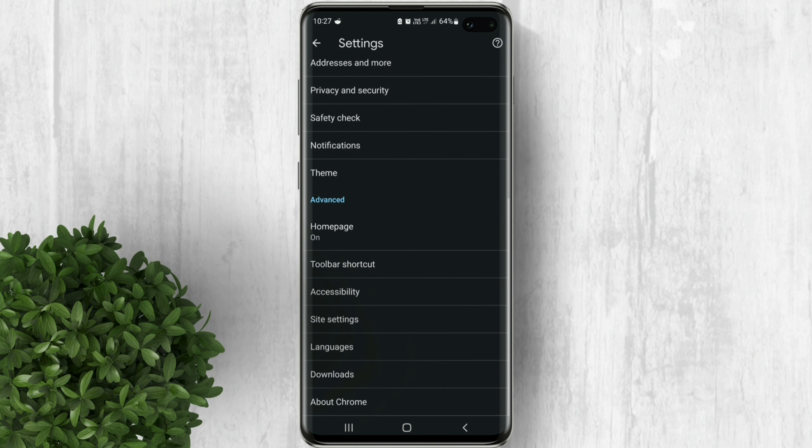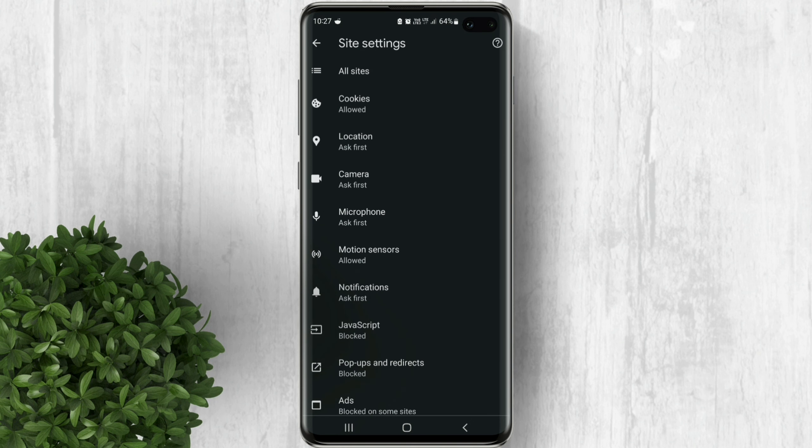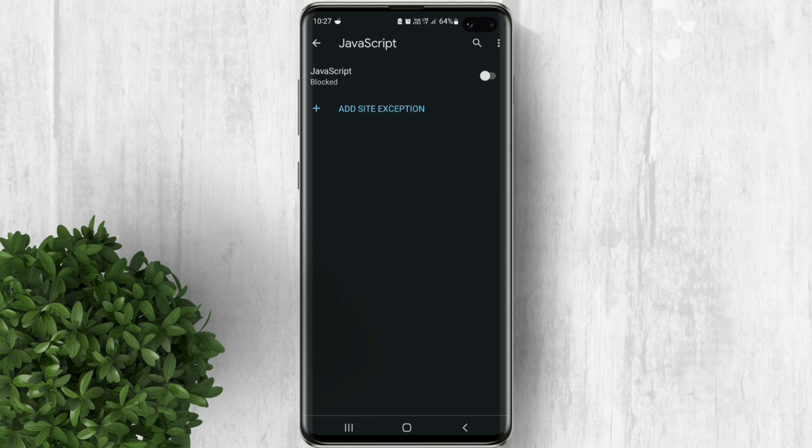Scroll down, then click site settings. Now tap on JavaScript. In here turn on this toggle beside JavaScript.